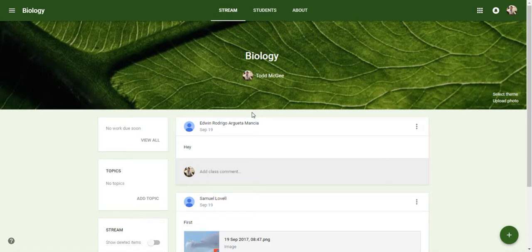Good afternoon Honors Bio. This is Mr. McGee and I'm going to make a tutorial for you today on Google Sheets and show you how to make this with your corn lab procedure.